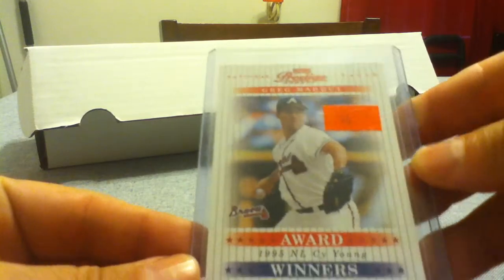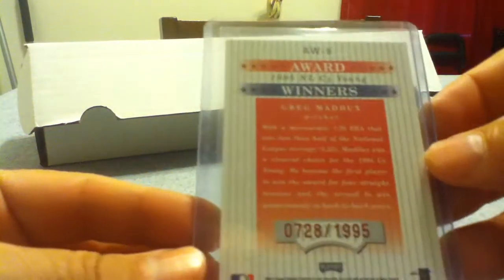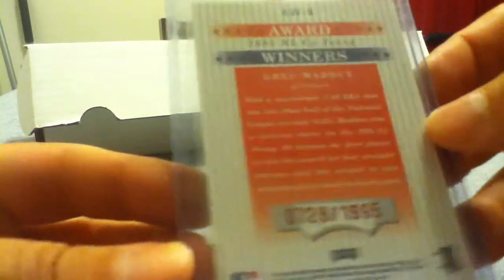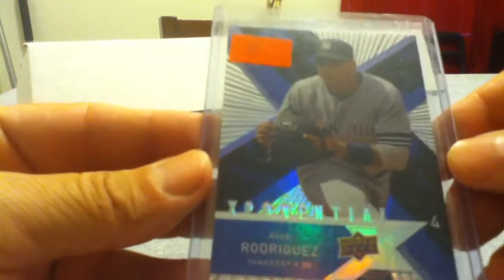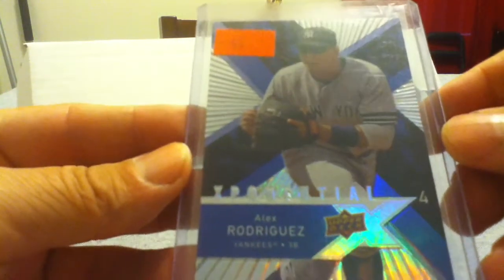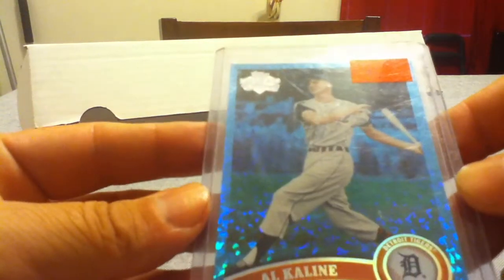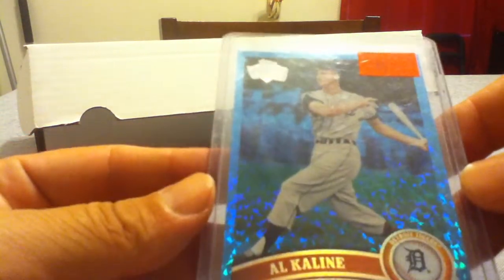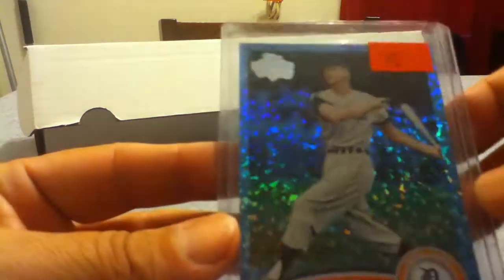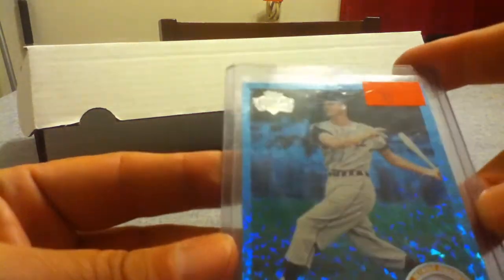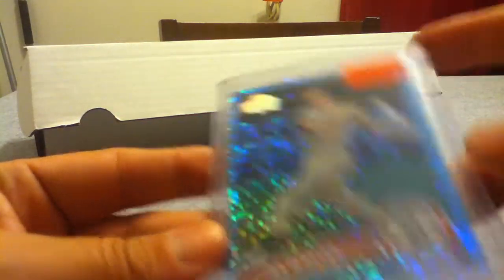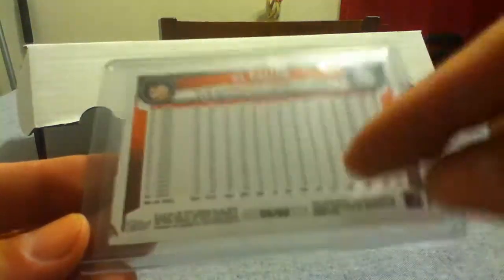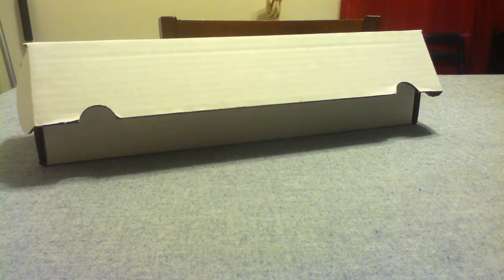This was numbered out of 1995. I got an A-Rod X4. I got an Al Kaline, the blue Topaz. This was numbered out of 60. 66 to 60. So I picked one up because it was very low numbered. The rest of these are football.